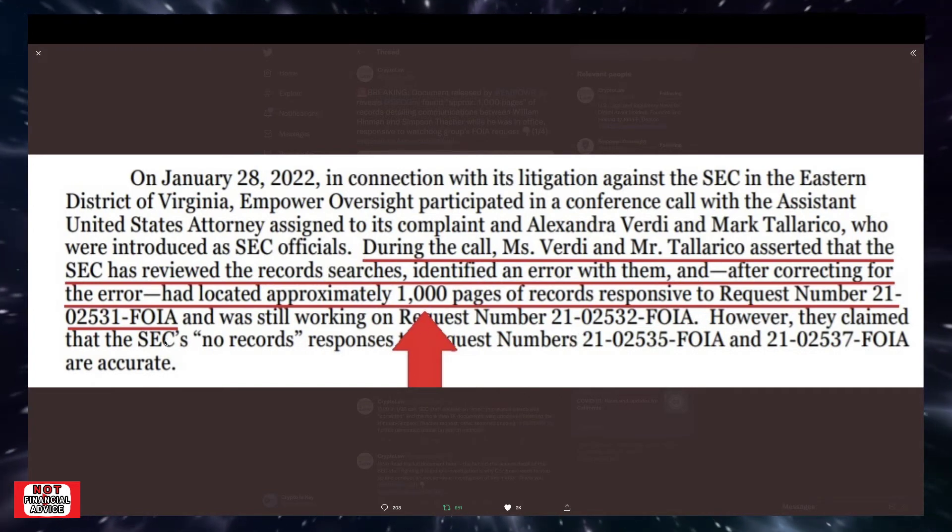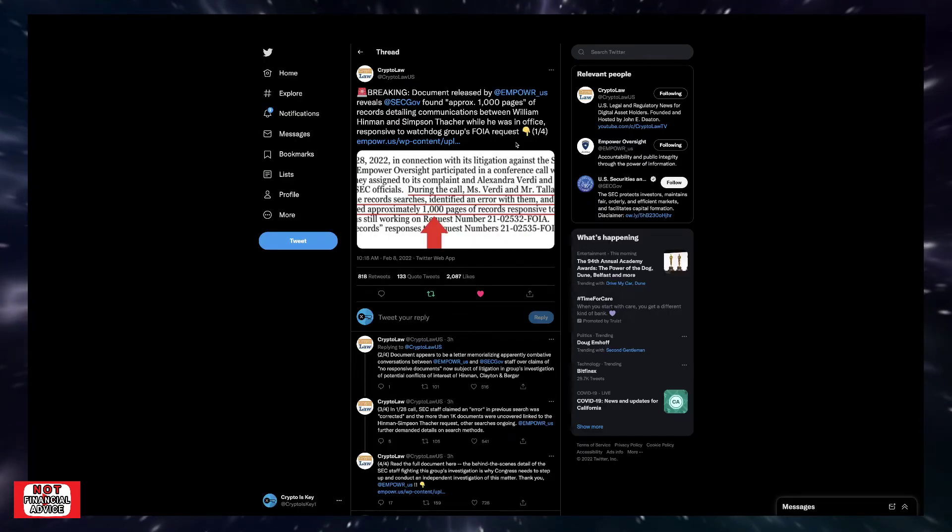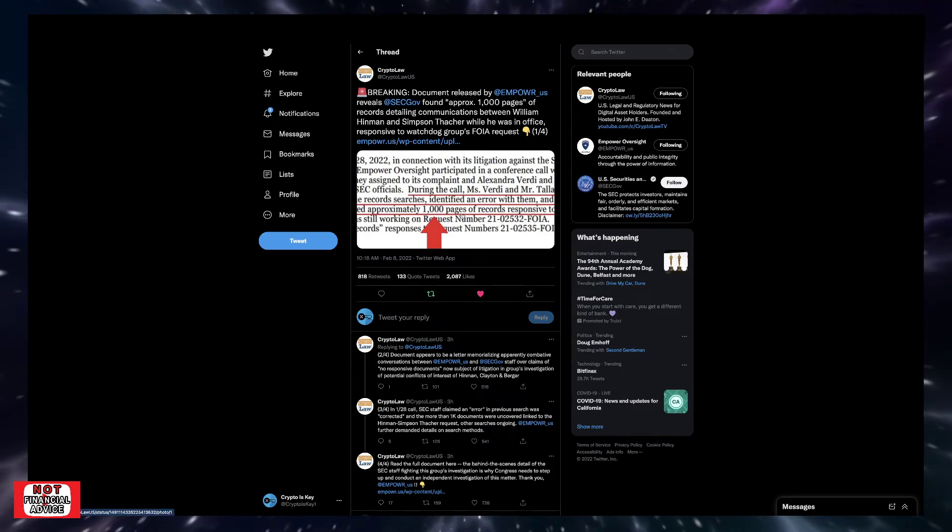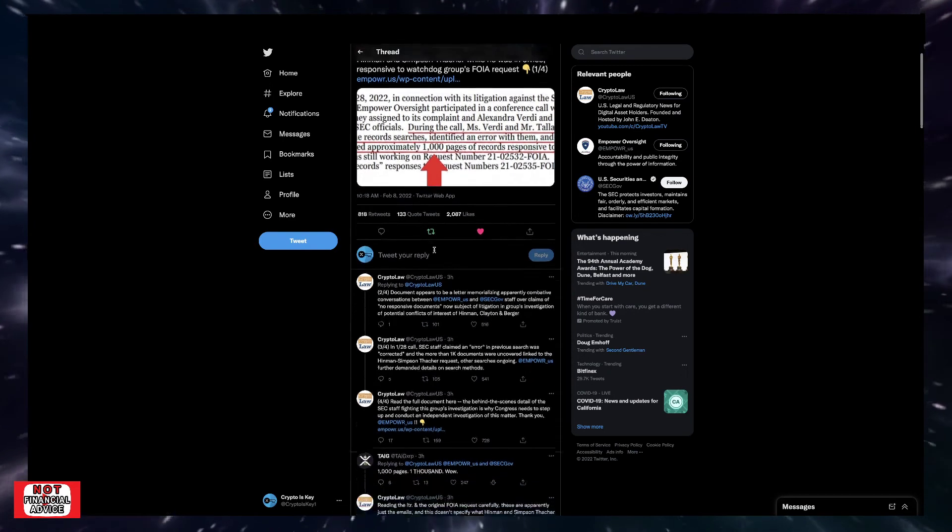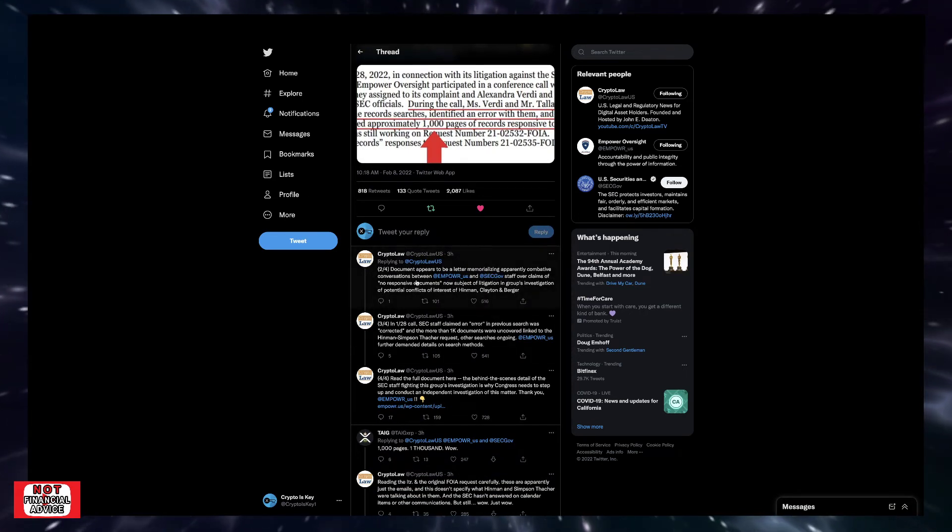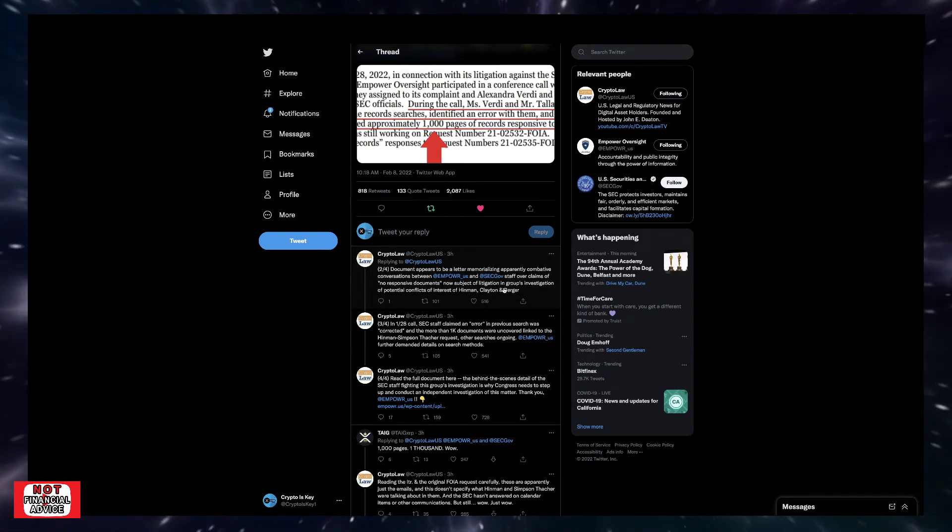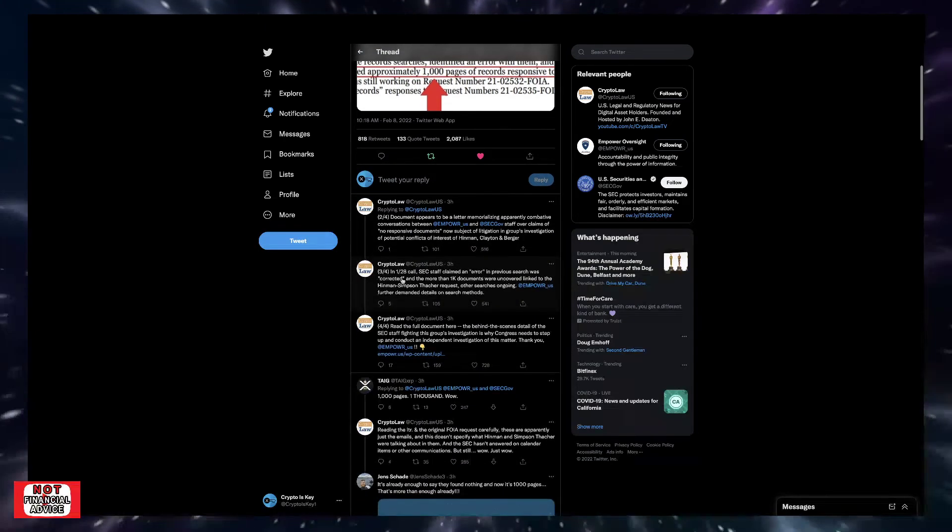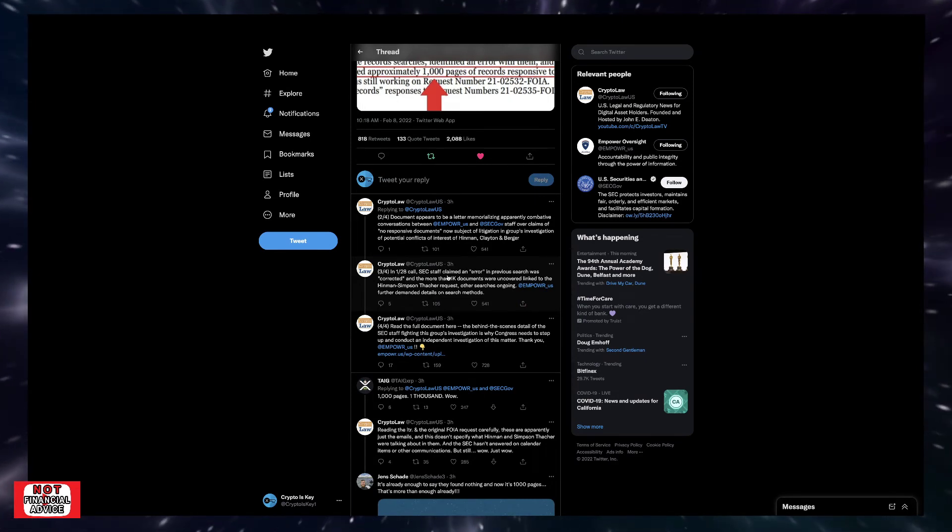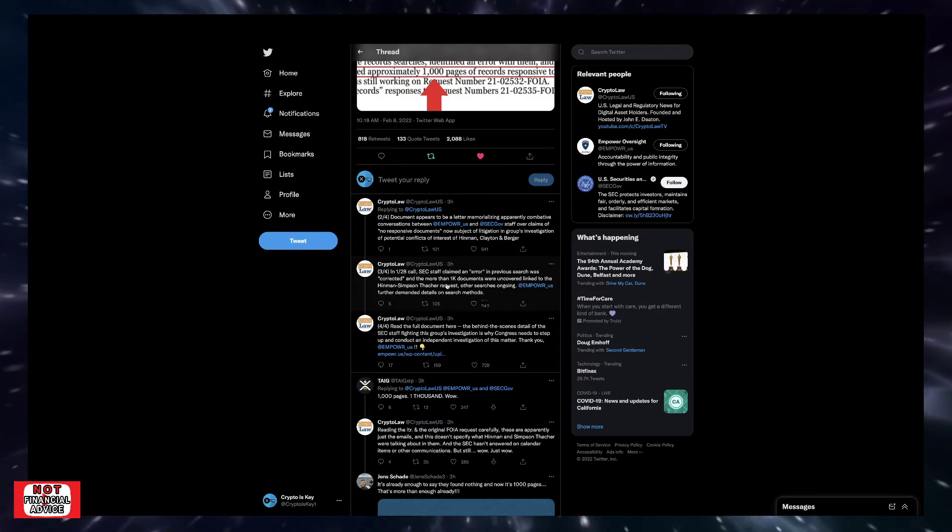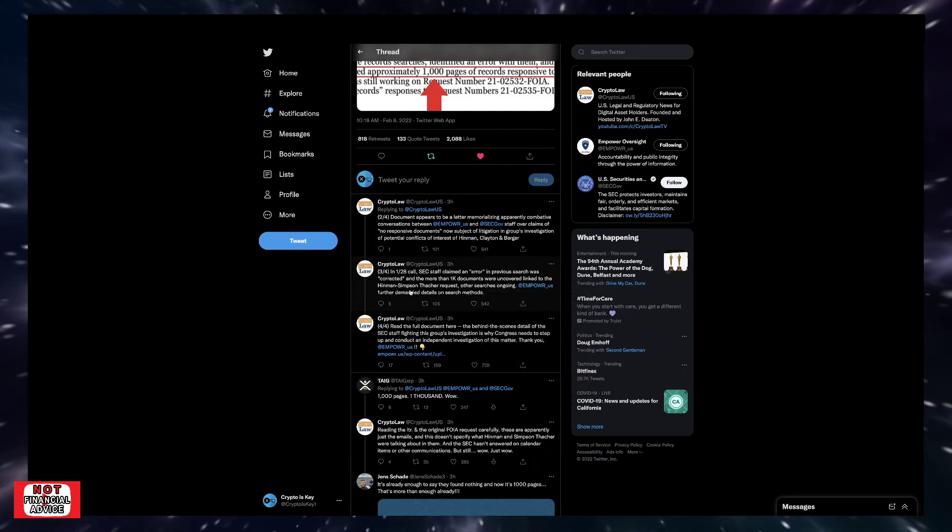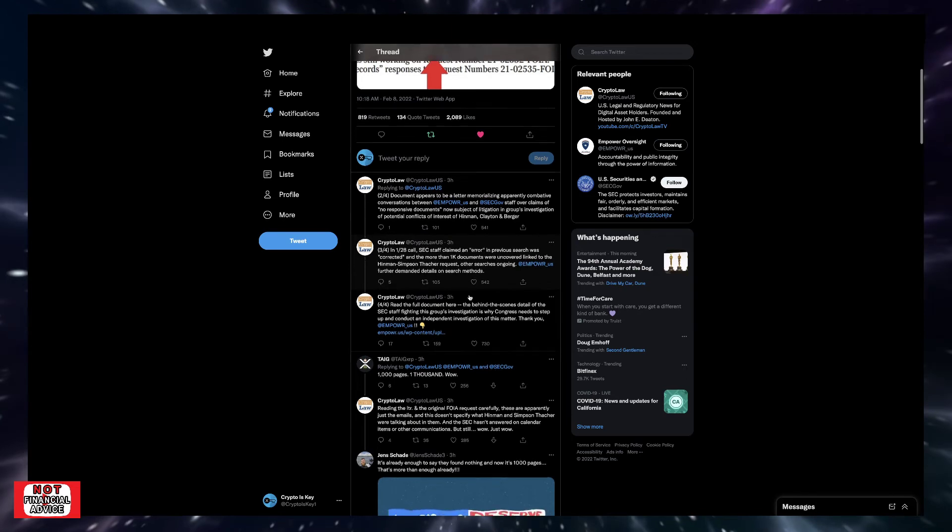Pretty much the pressure that's being applied to the SEC when it comes to these FOIA requests, it's adding pressure and stuff's being uncovered. There's more stuff being revealed. The document appears to be a letter memorizing apparently combative conversations between Empower Oversight and SEC staff over the claims of non-responsive documents now subject of litigation and groups investigation of potential conflicts of interest of Hinman, Clayton, and Berger. In a 1/28 call, SEC staff claimed an error in previous search was corrected and more than 1k documents were uncovered linked to the Hinman speech. Empower Oversight further demanded details on search methods.